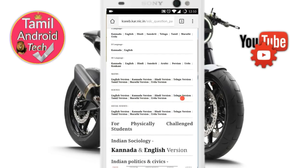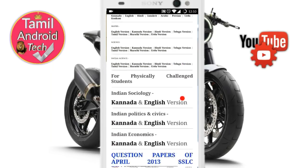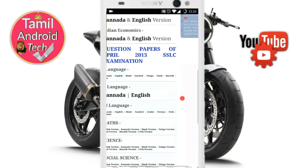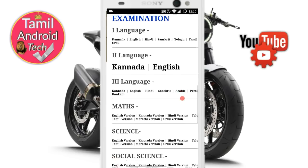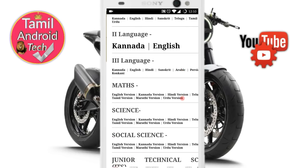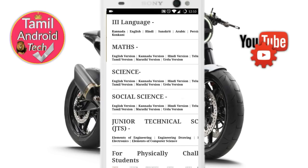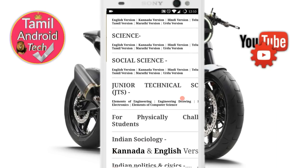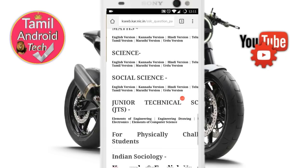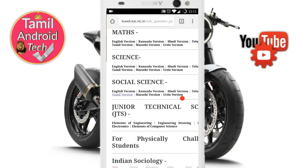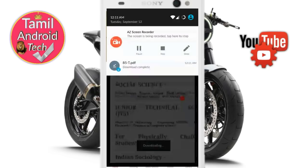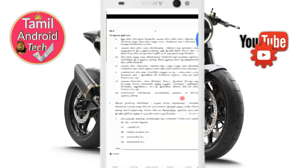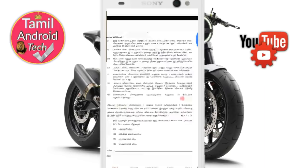You can also download the question paper in Tamil language. There will be a text option. You can view the video or the paper, including subjects like Social Science. Click on it and it will open automatically. The quality is great.